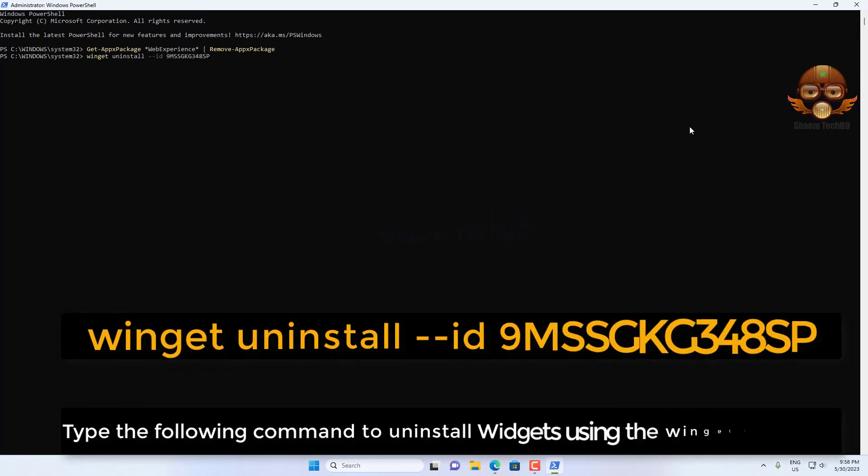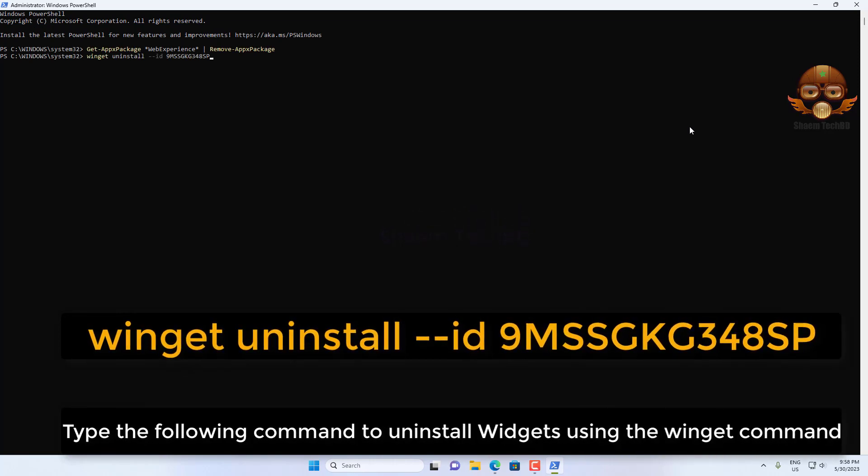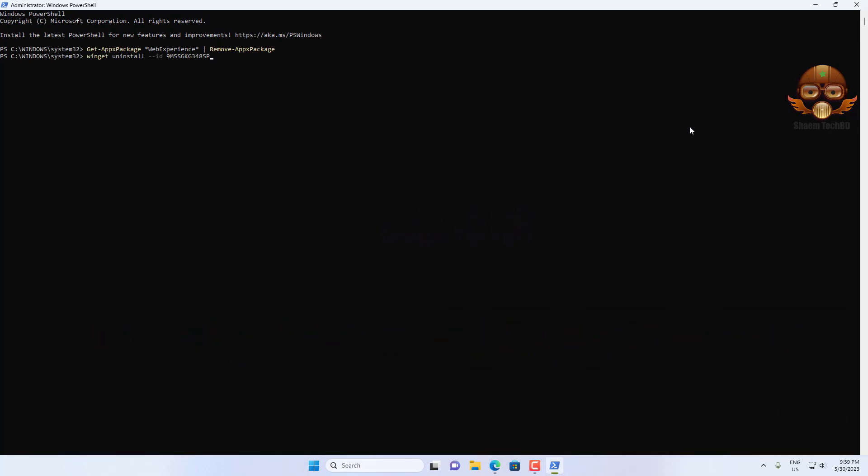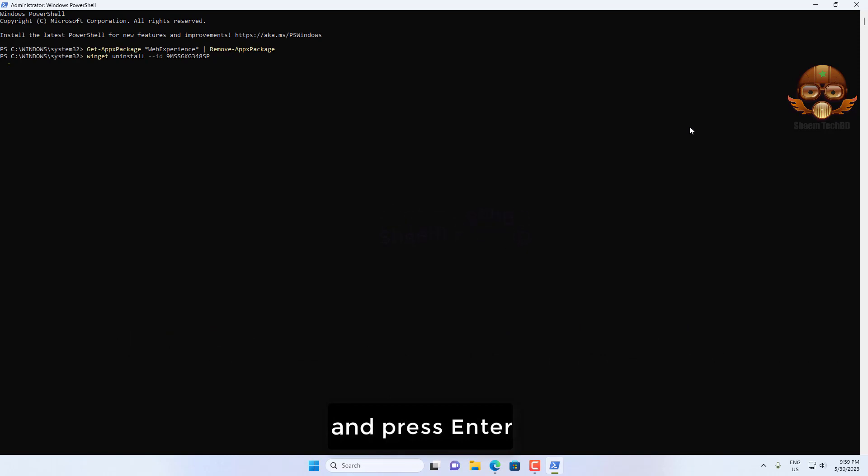Type the following command to uninstall Widgets using the winget command and press Enter.